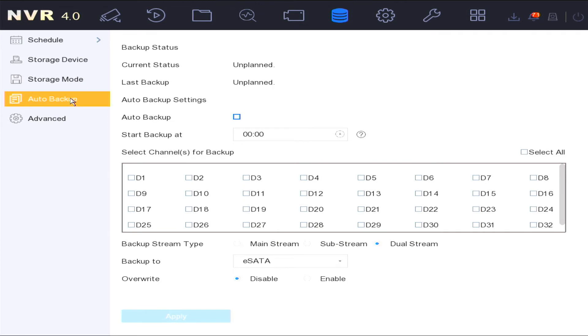The auto backup option enables you to set up an auto backup of the CCTV systems recording to an external eSATA hard disk drive.